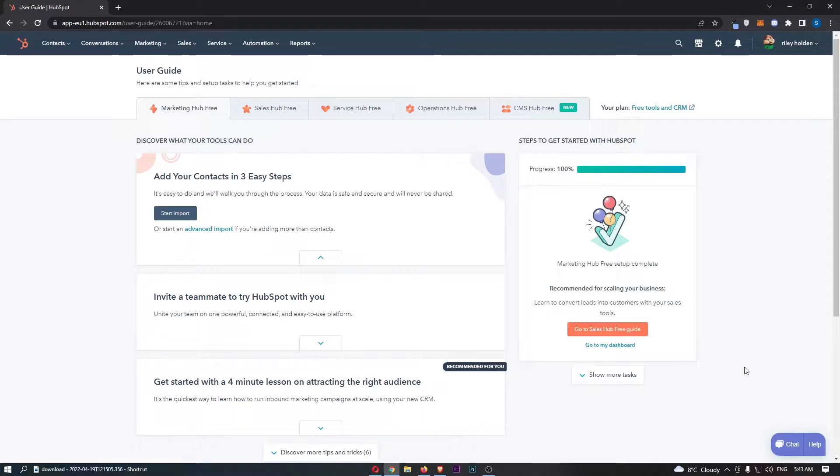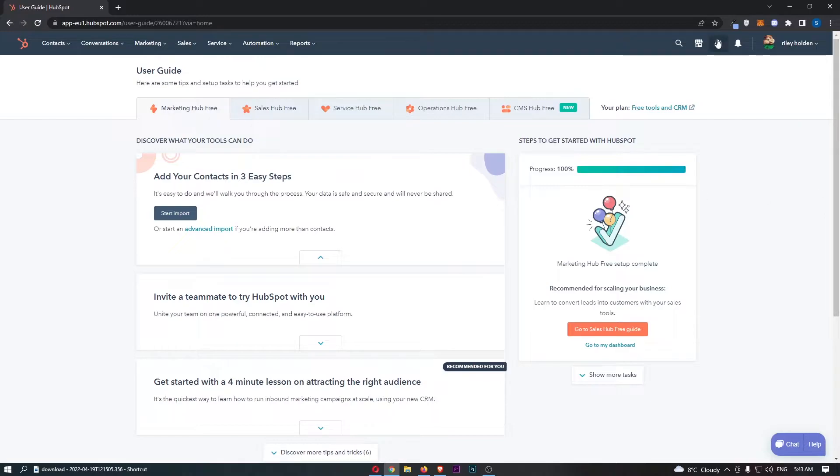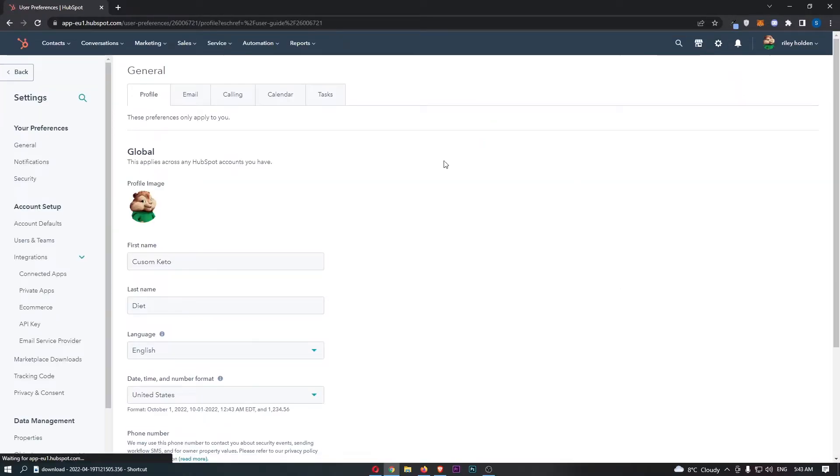To do this, you first want to load up HubSpot right here, and once this has loaded up, click on the settings icon in the top right corner.